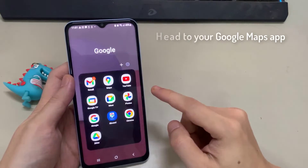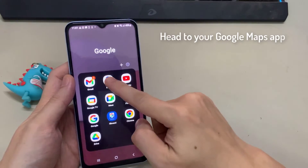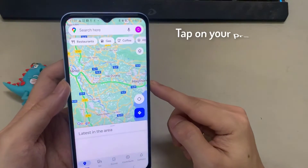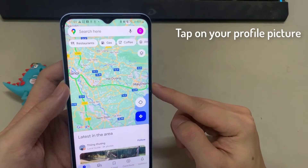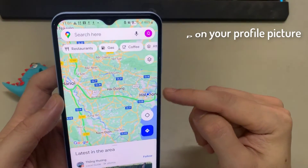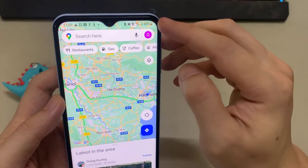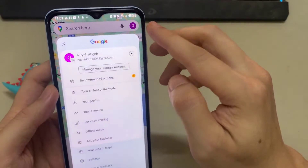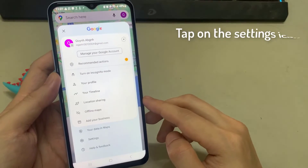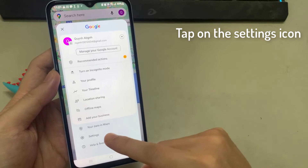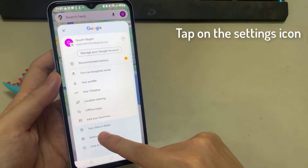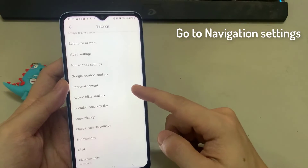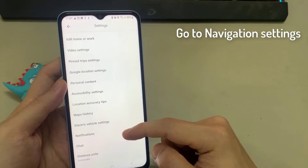First thing you want to do is head to your Google Maps app. And in the top right hand corner, tap on your profile picture. And then once you've done that, tap on the settings icon. Now scroll down a little until you see the setting where it says Navigation Settings.